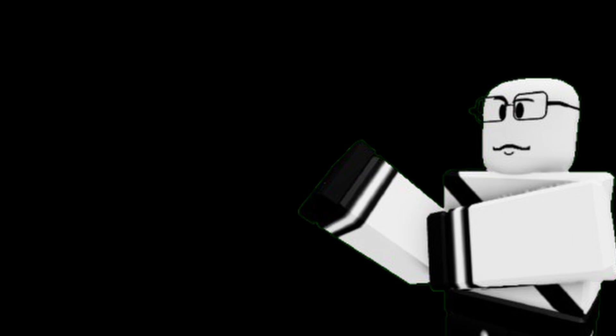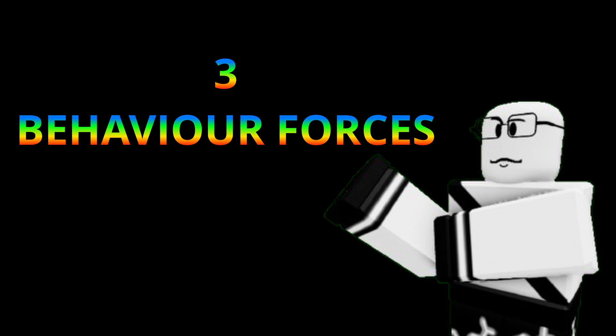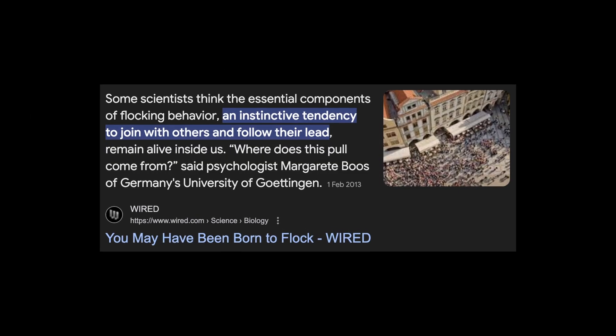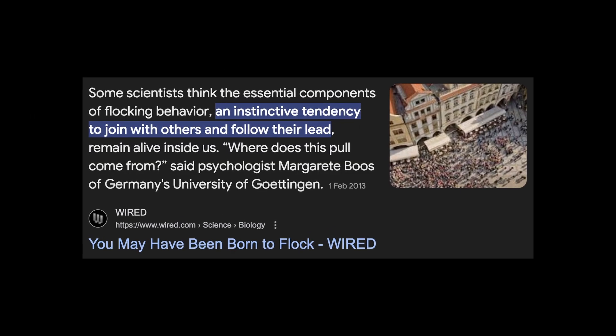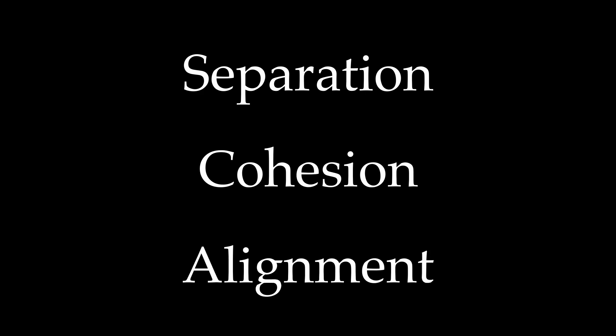Now, I mentioned before about a bunch of direction forces. But what does that mean? Well, it turns out, flock behavior can easily be summarized by three behavior forces. What simple creatures we are. These forces are separation, cohesion, and alignment.